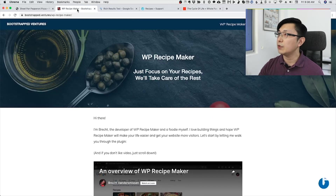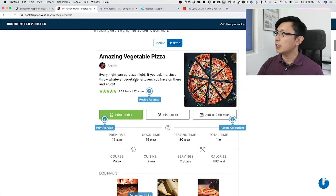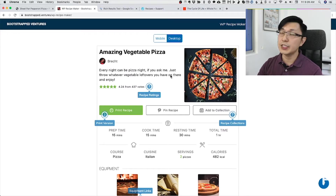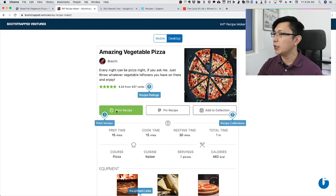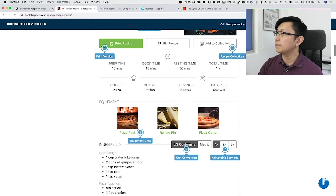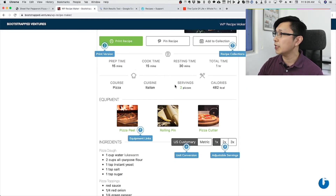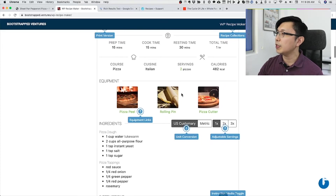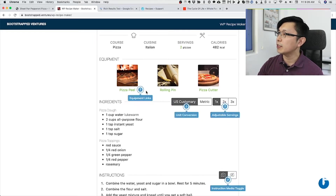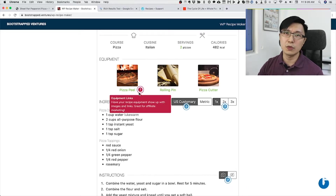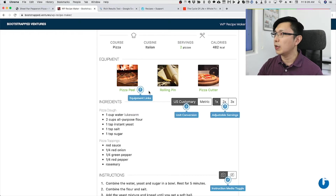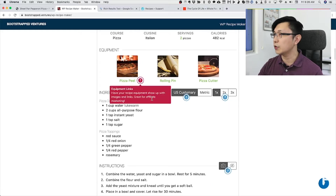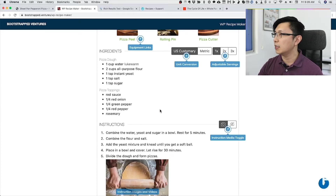I'll bring you to the plugin page — this is the plugin we use on cleanfood.eagle. It has ratings, you can print the recipe, there's a button to pin the recipe, details of the prep, cooking, servings, and the equipment you need. If you get the pro version of the plugin, you can link the equipment to Amazon, and whenever somebody clicks through to buy the mixer or whatever you list as equipment, you get affiliate income out of it.